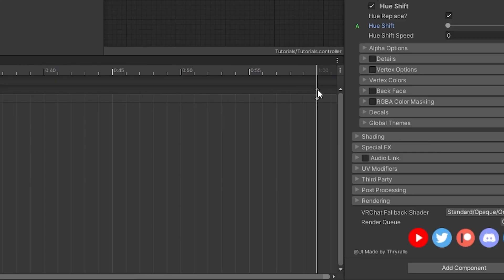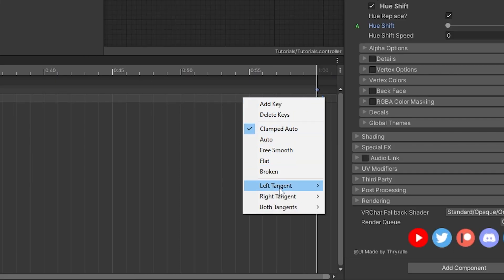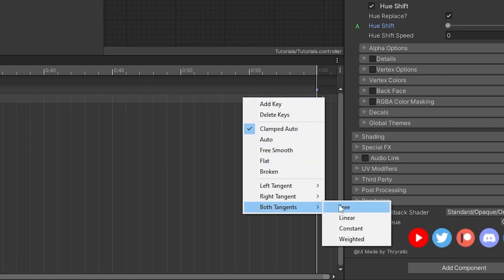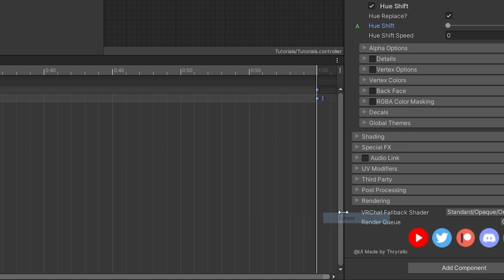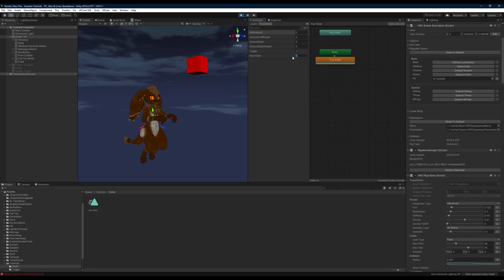We'll select our first keyframe and our last keyframe. Right click and head to both tangents and set it to linear so it'll smoothly transition across our animation. Now we have a working hue slider.